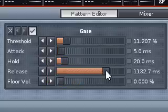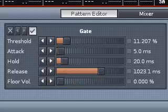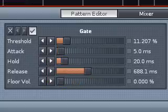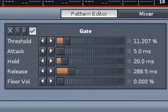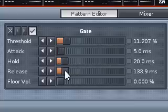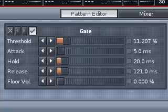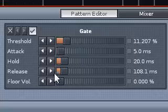If I turn release up, it kind of gets a reverb-y type effect going. So I'm going to keep it about 200. I might put it at about 133. I don't know. Maybe 100. Okay, 100 sounds good. So now what I'm going to do...